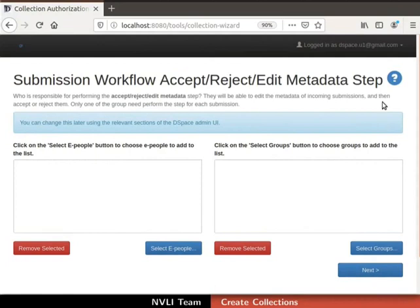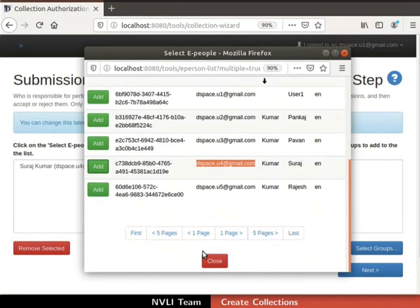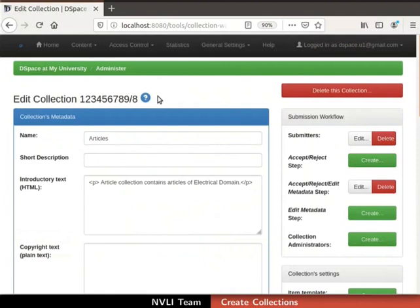The next step is the Submission Workflow: Accept/Reject/Edit Metadata step. In this step, we can authorize e-persons and groups to review items. Reviewers are permitted to edit the metadata of incoming submissions and can accept or reject submitted items. I will assign reviewer authority to the e-person with email ID dspace.u4@gmail.com. Then click on the Next button. We are redirected to the Edit Collection page, which has the details of the newly created collection. We have now successfully created a collection.